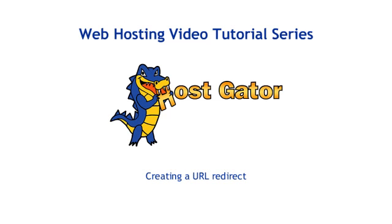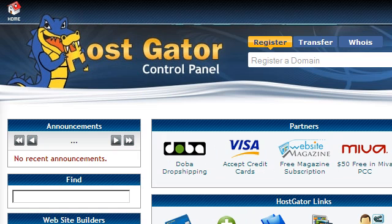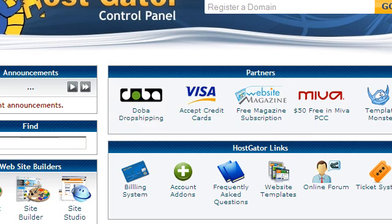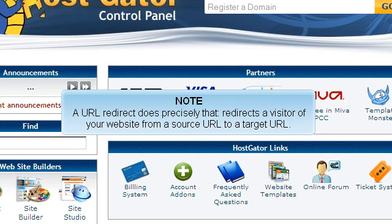This tutorial will show you how to create a URL redirect. A URL redirect does precisely that — it redirects a visitor of your website from a source URL to a target URL.